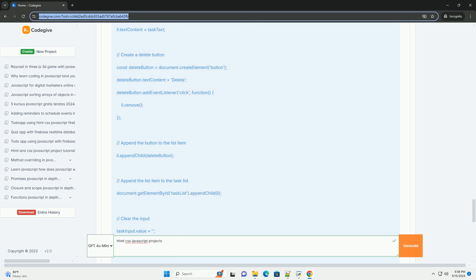As web development continues to evolve, mastering these three technologies remains essential for aspiring web developers looking to build engaging and functional web applications.